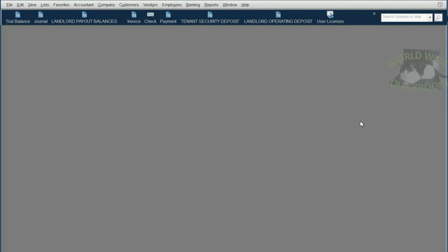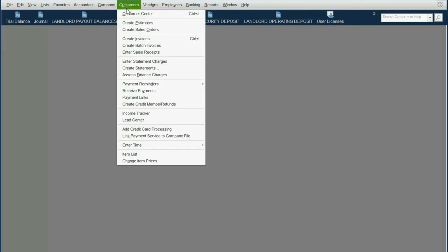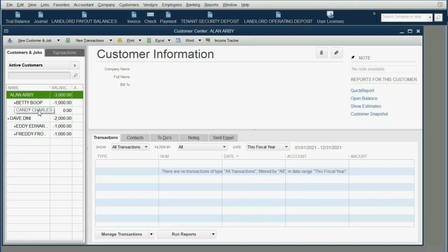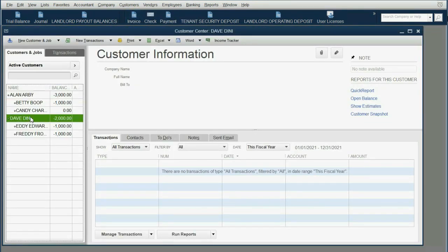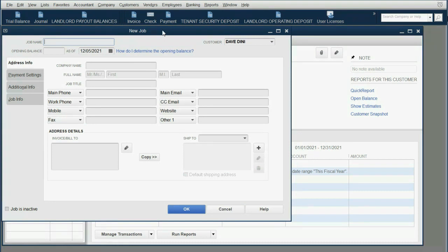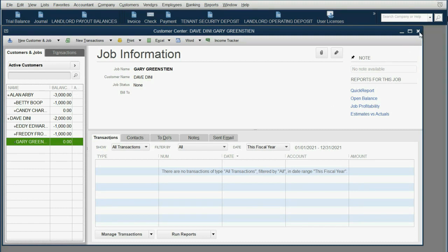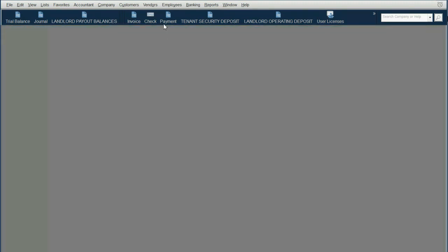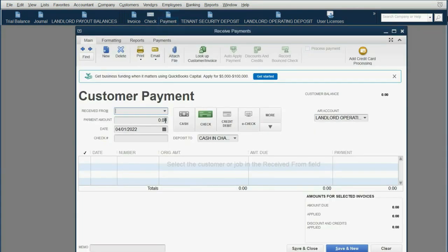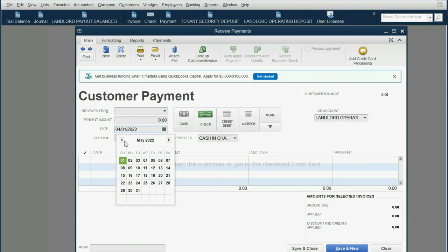So what do we do? First, we have to add Gary Greenstein to the tenant list. We click Customer, Customer Center, select the landlord that he's under — Dave Dini — then New Customer, Add Job, and his name is Gary Greenstein. Click OK, and now we can record transactions. Close this, and now we can record Gary's payment, making the date April 1, 2022, and making sure we choose Gary Greenstein under Dave Dini.